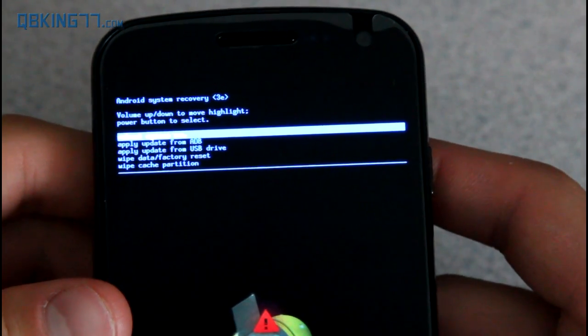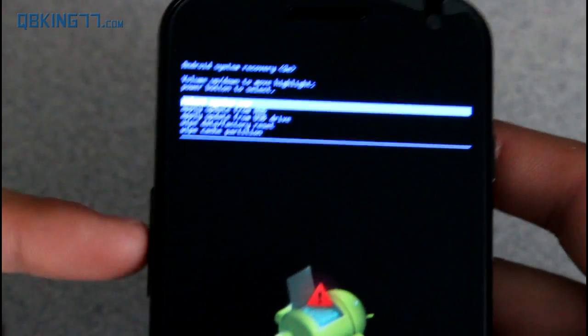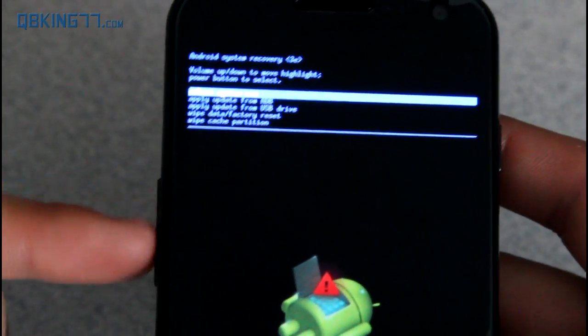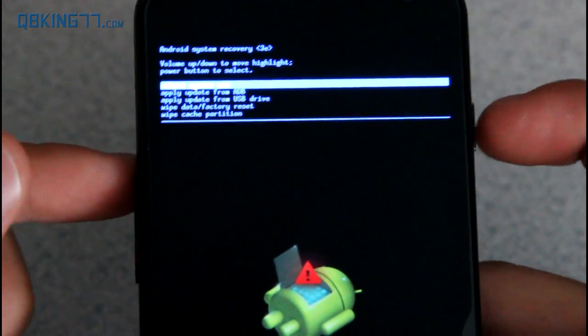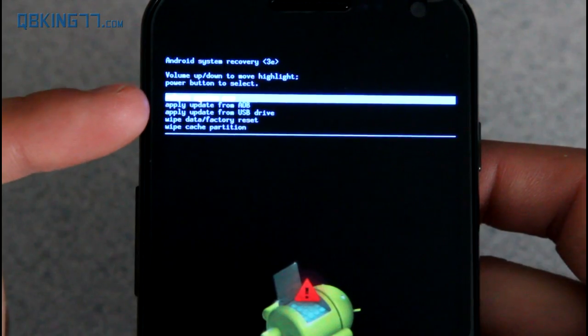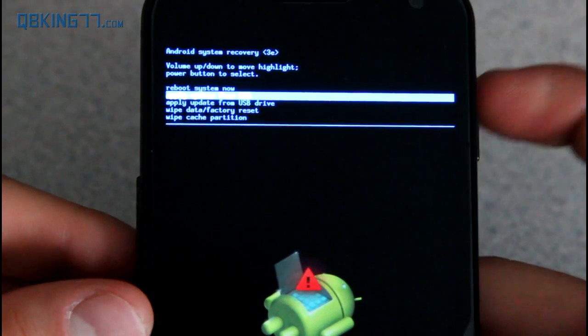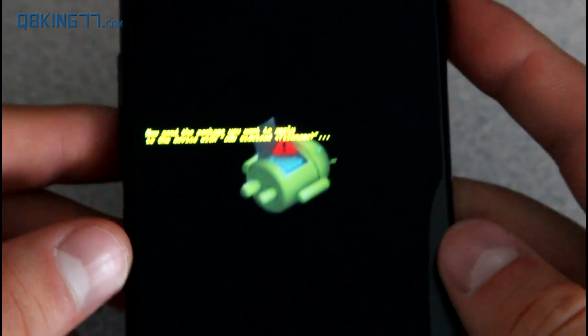Moving right along. Now, once you're in this menu, you use volume up and down to navigate again and the power button to select. Go down to apply update from ADB, the first one down, and press the power button.